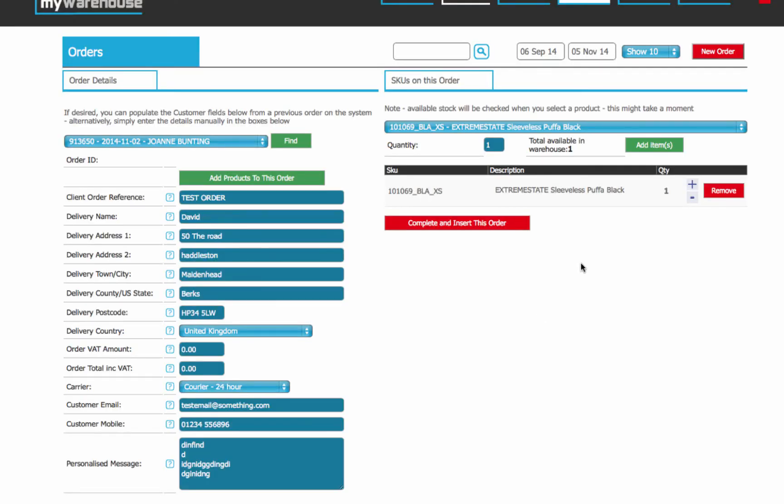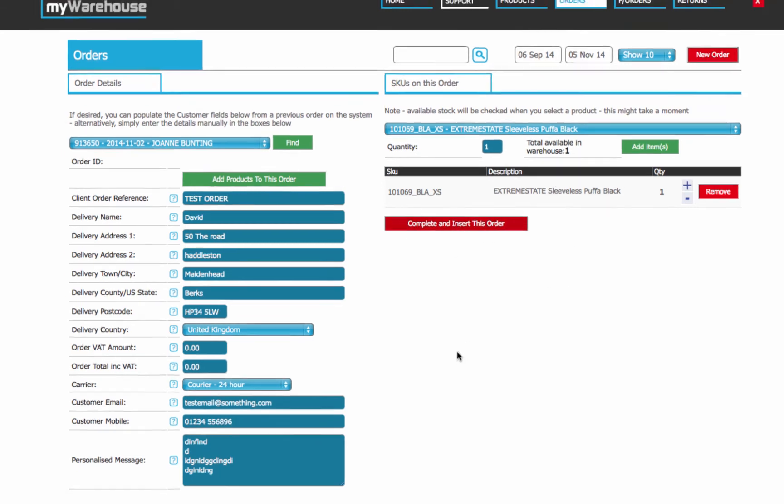So that is now on this order, and it's offering me complete and insert, that's fine. I could change the quantities if there are any more available. Or I could add another SKU, but that's going to do us for now. So I'll say complete and insert.